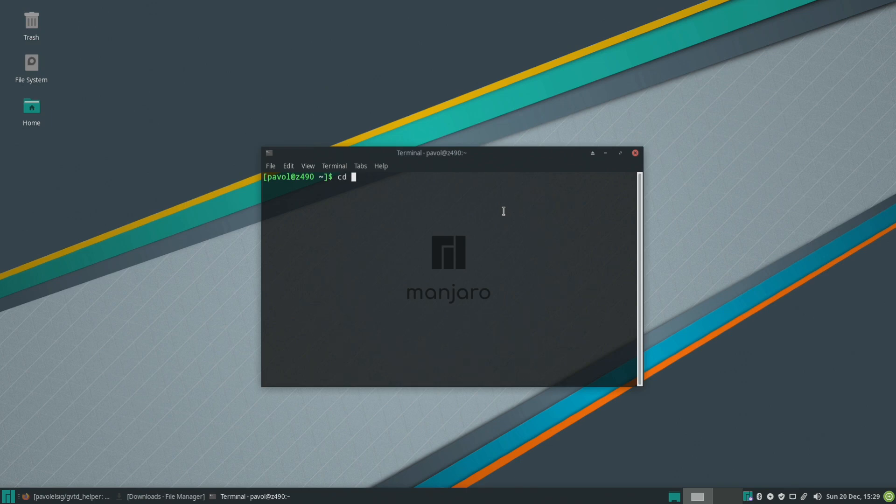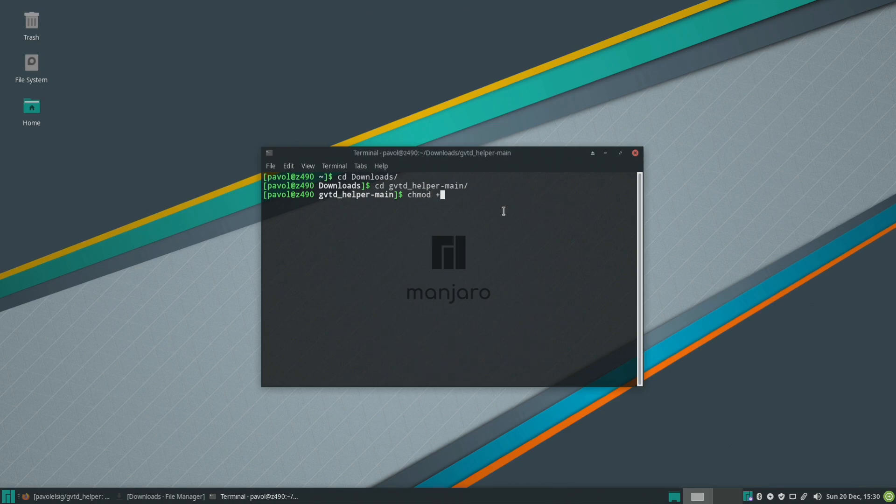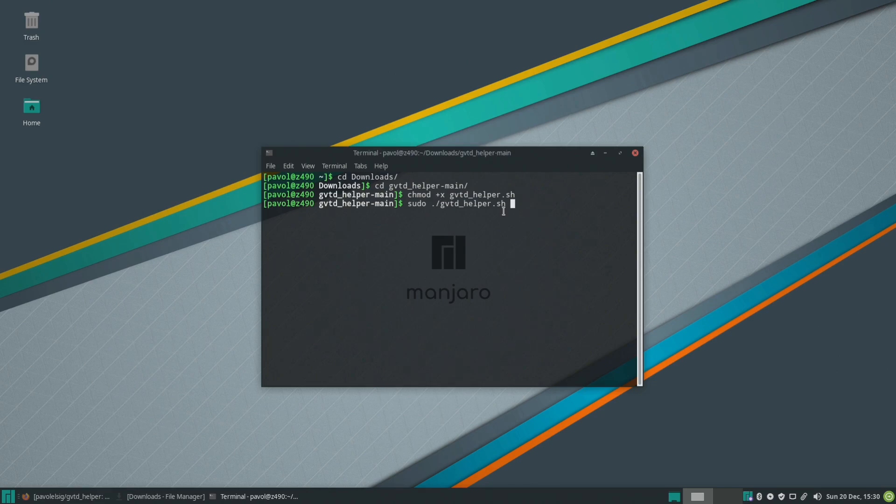So change directory and then chmod plus x and then we'll run it as a super user. So that's all that's really necessary.